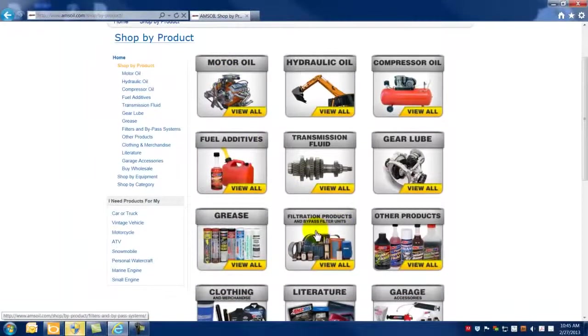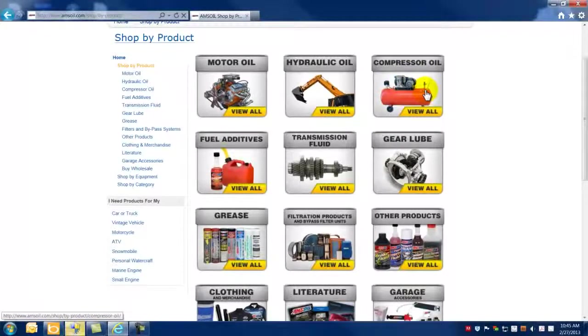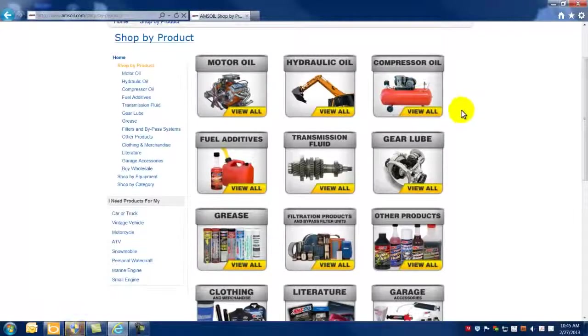filtration products, compressor oils, anything that you would want to purchase. In this particular instance, you would go to these particular icons, click on the product that you want, and then click proceed to checkout.